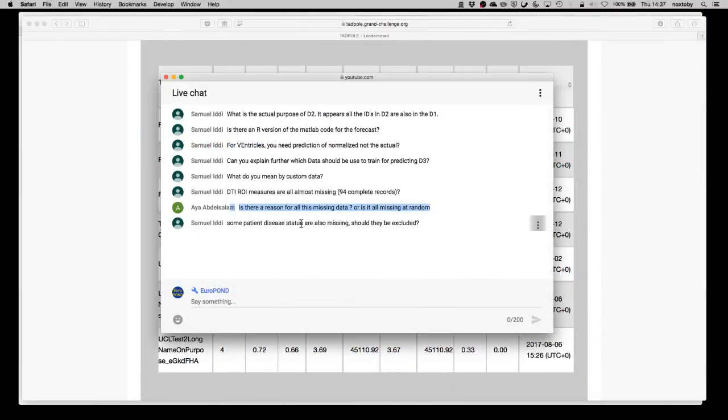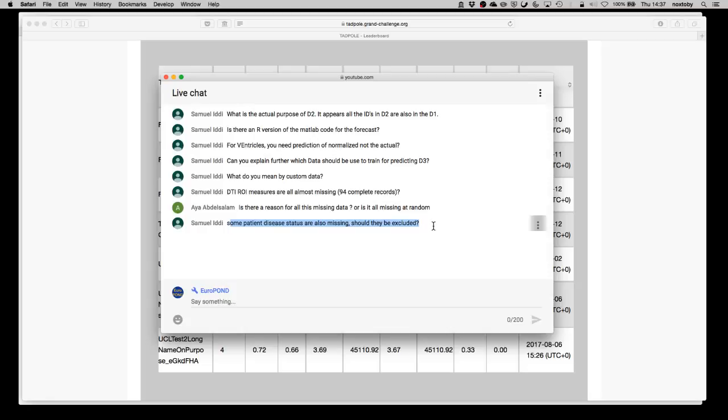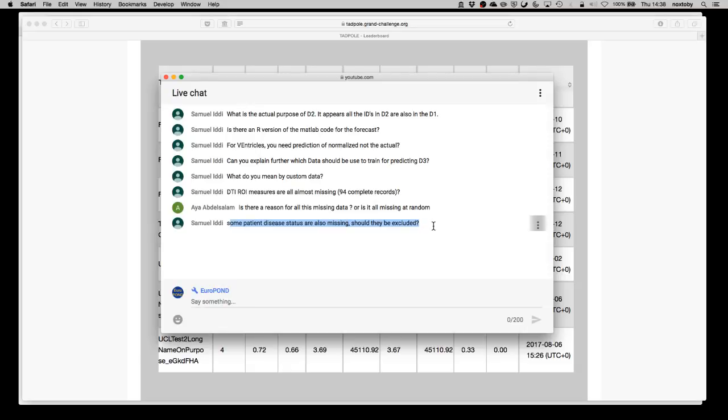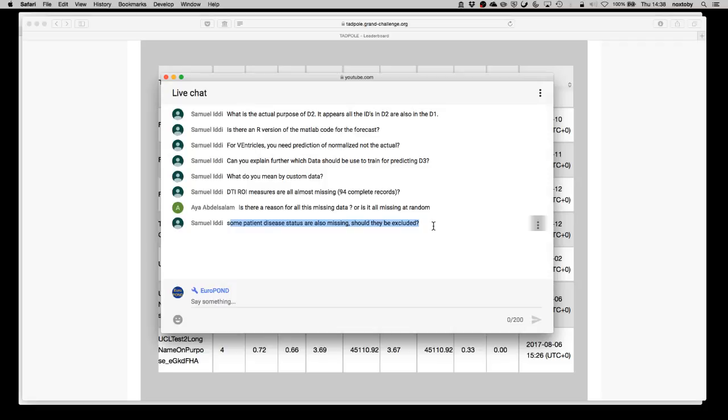Another question from the live chat: some patient disease status are also missing, should they be excluded? It's true that there are some patient status missing and that's typically because the status is made by an expert neurologist and if they're missing lots of the data that they usually use to make that classification, they may just not make a classification at all. I think for almost, I'd almost go as far as to say for every single subject in there, although I'm not completely confident about that, certainly for the vast majority of subjects that are listed in the data set there will be a clinical status at at least one of their time points. So if you're looking at one single row and you find that there's a missing clinical status, if you check the subject ID for that row and look for other rows that have the same subject ID, you will almost certainly find that at some point in that subject's history a clinical status will have been specified.